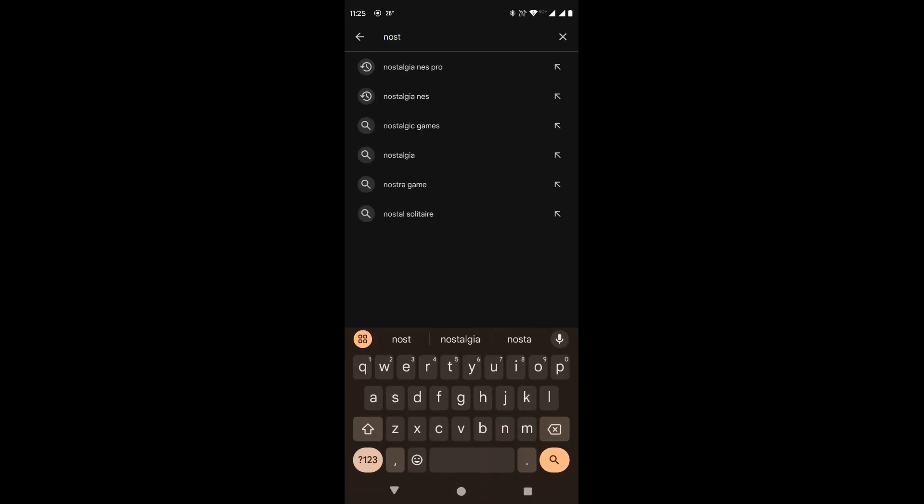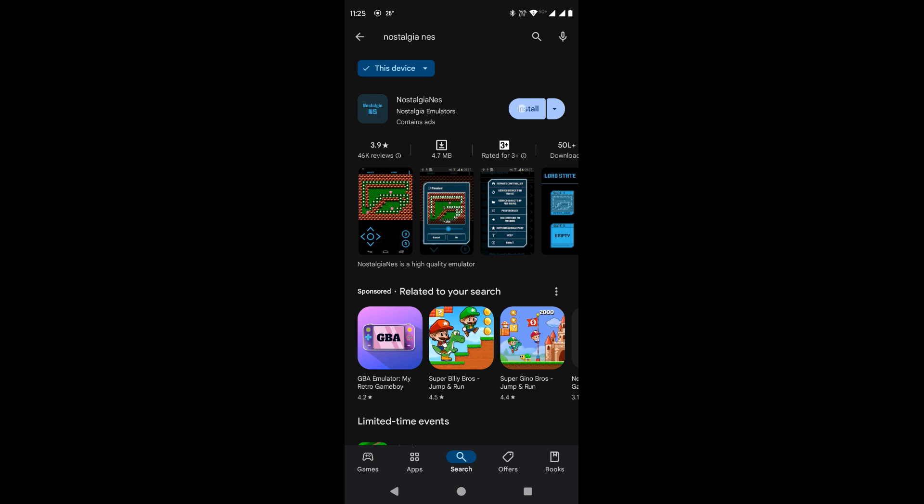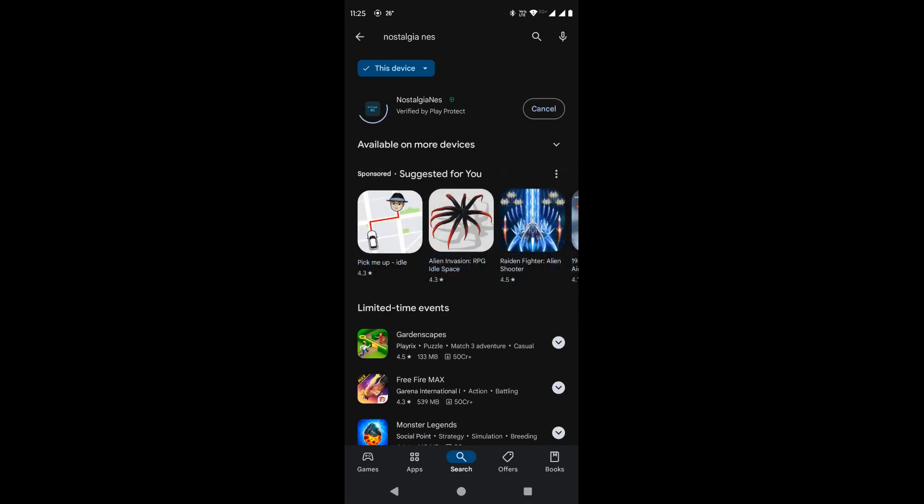It is a NES emulator. There are many other such emulators, but we will use Nostalgia NES.